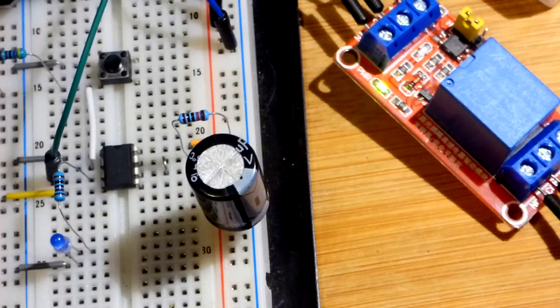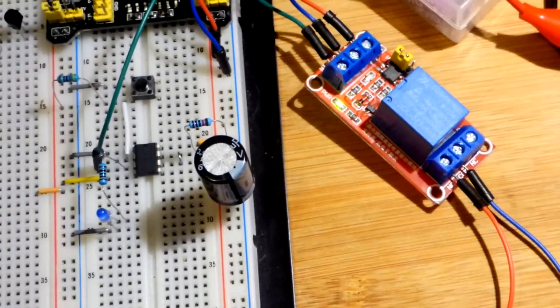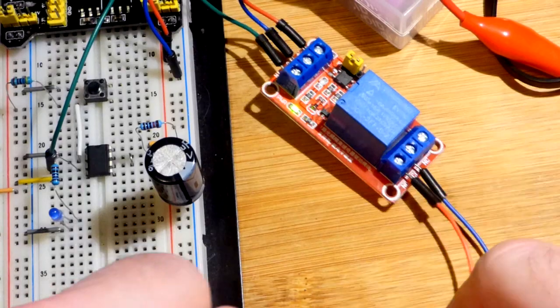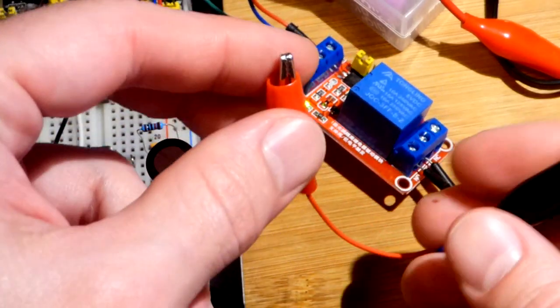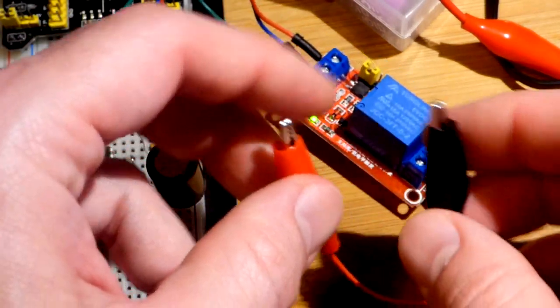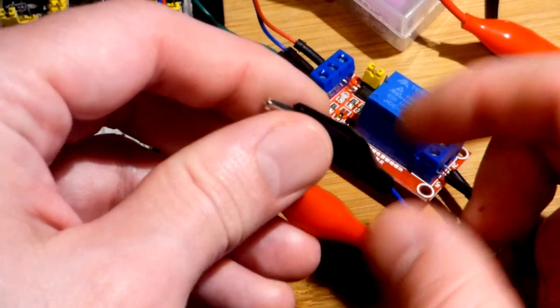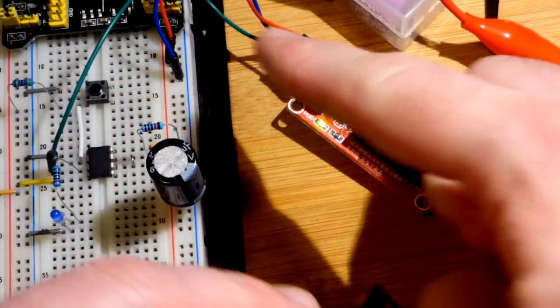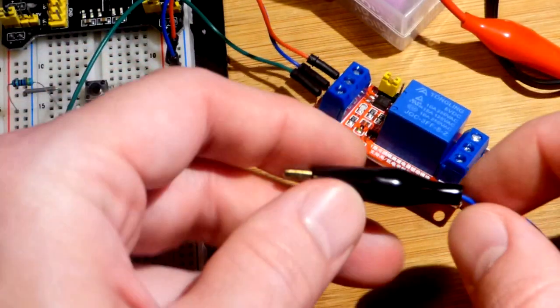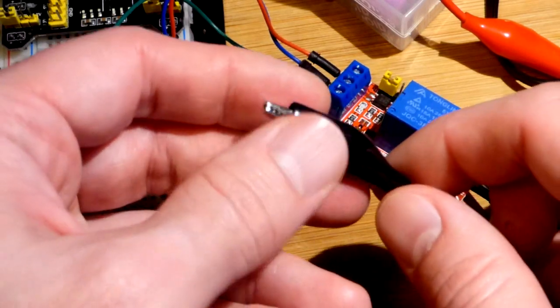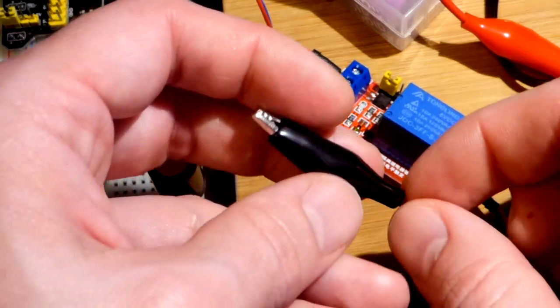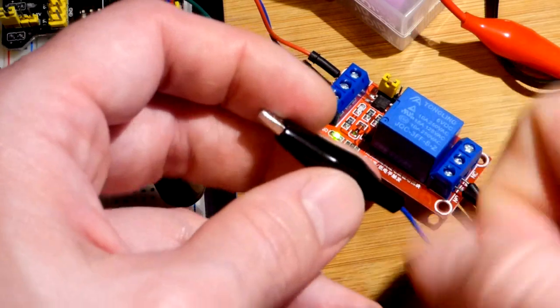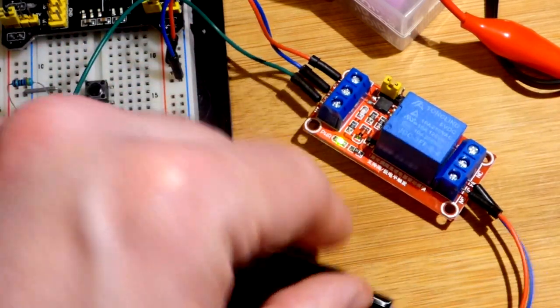I have jumpers there and the alligator clips. These are the jumpers that I crimped alligator clips to the end, so they're just like these other jumpers. But I have a bunch of these alligator clips floating around and you just put the wire in there and you squeeze it down. There's tools for doing that to crimp it.